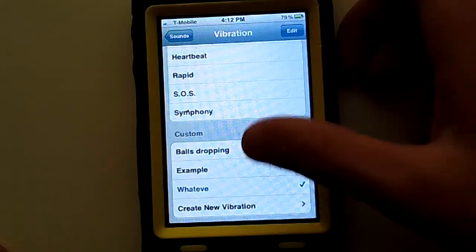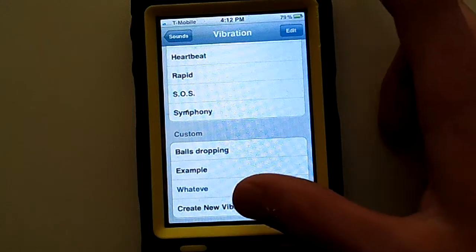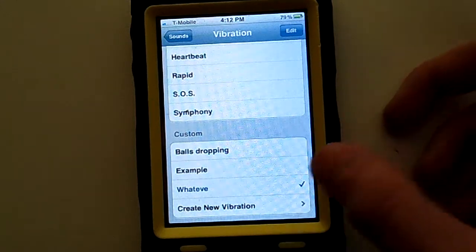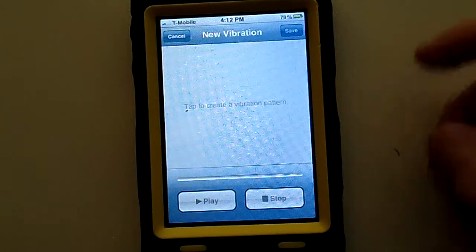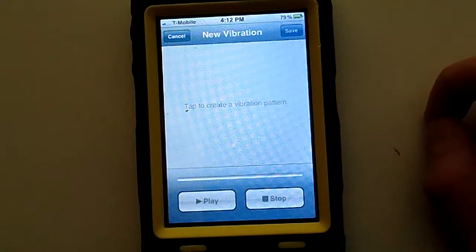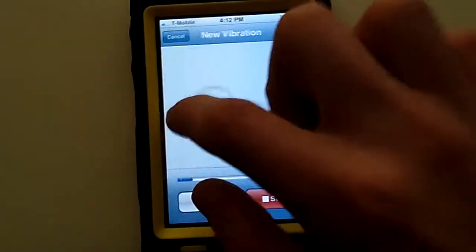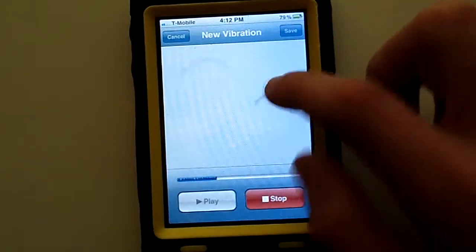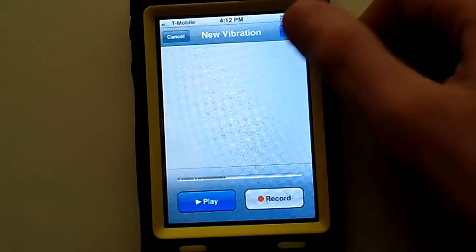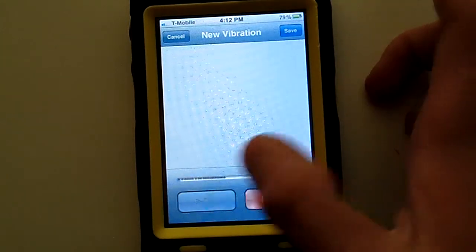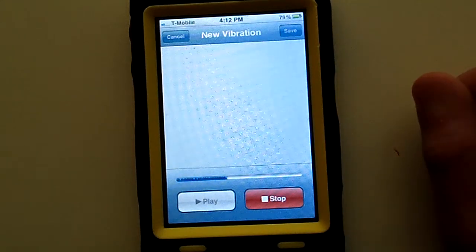I already made 3 custom vibrations for examples. To make a new one, you tap on Create New Vibration, and it'll say tap to create a new vibration pattern. Then you just go ahead and tap, make a pattern to a song or anything you decide to do, then press Stop. It'll show the patterns and where you touched on the screen.